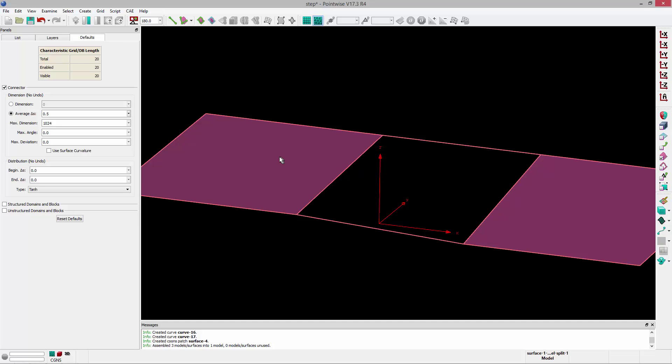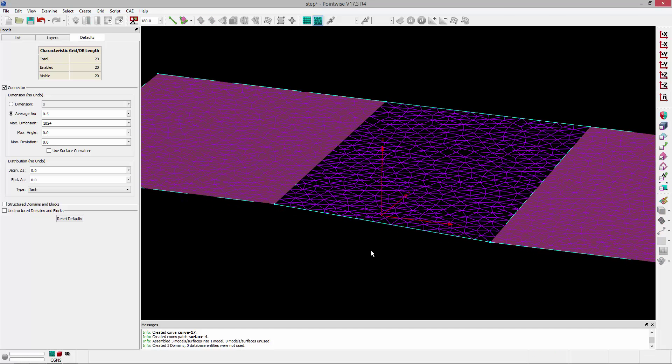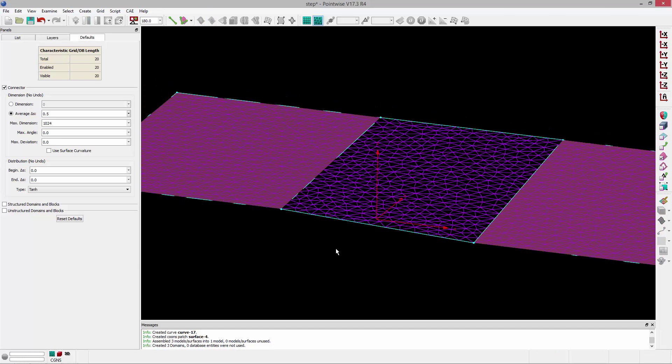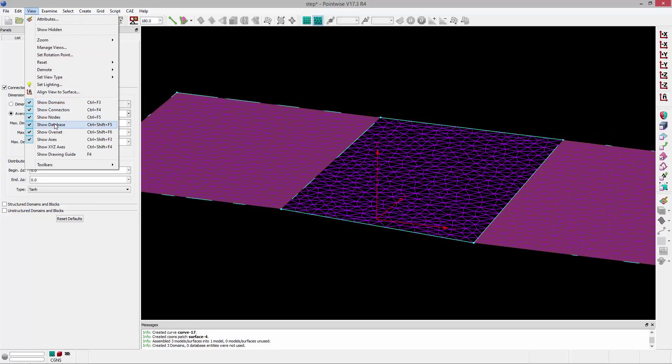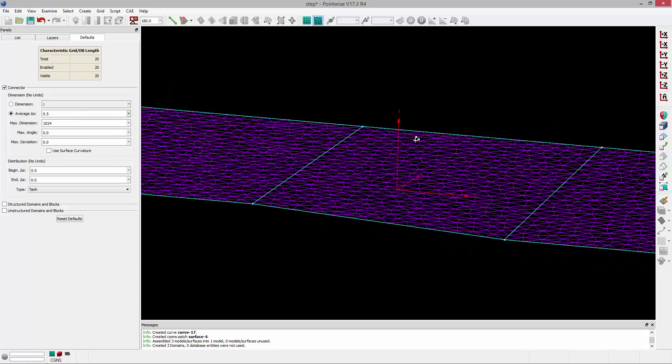When I go ahead and mesh it, you'll notice that the result is very similar to what I had on the grid level. Turn off the domain. It would cut through that step if that step were still around.